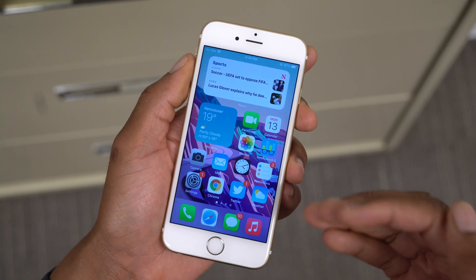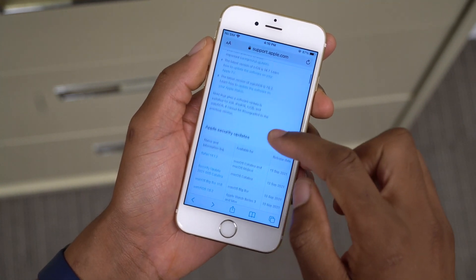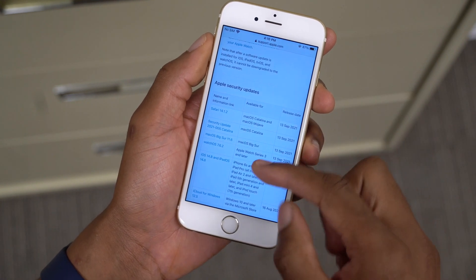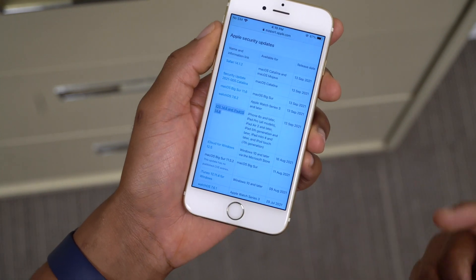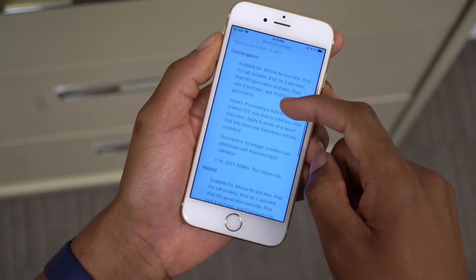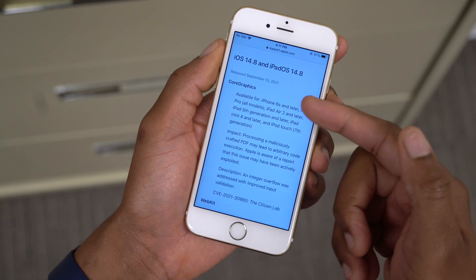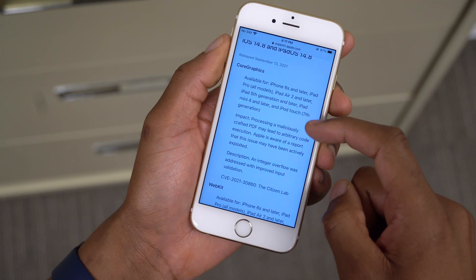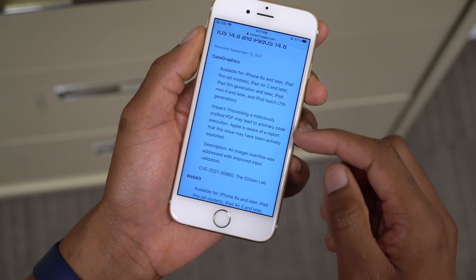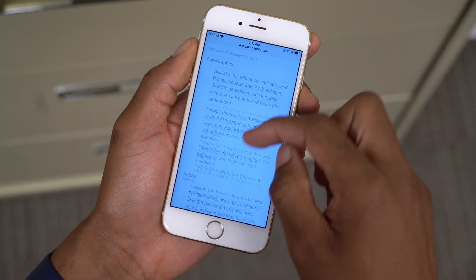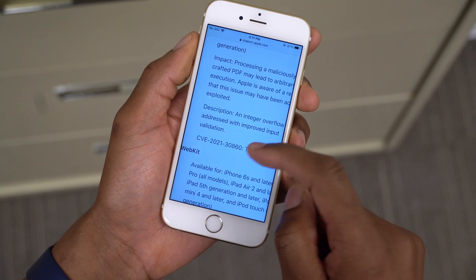There is a very serious bug that has been found. If we go to the Apple security updates page, you can see iOS 14.8 and iPadOS 14.8 have security updates. The first one has to do with Core Graphics — processing a maliciously crafted PDF may lead to arbitrary code execution. Apple is aware that this issue may have been actively exploited, and it is addressed as CVE-2021-30860.